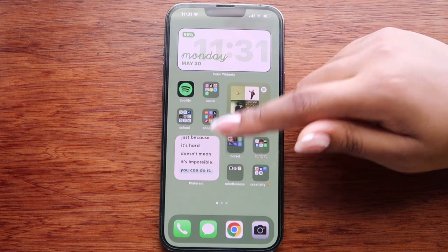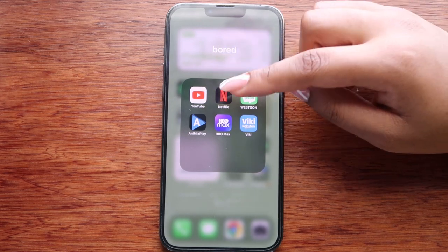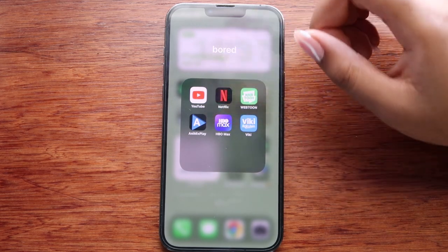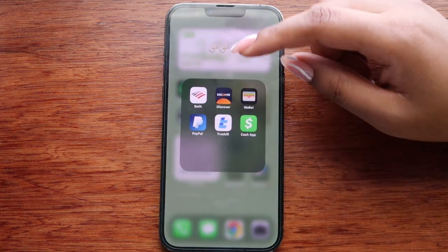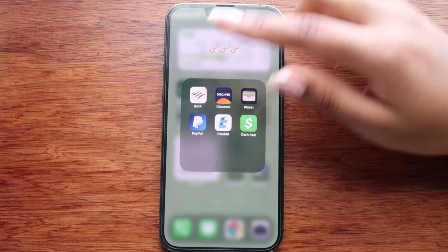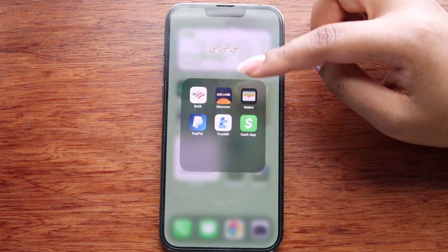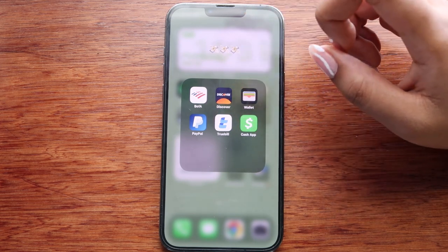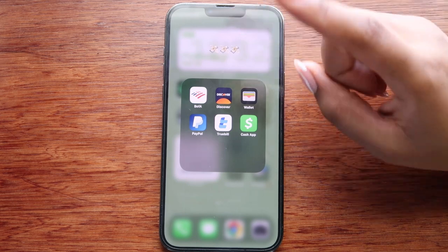Next is the board folder — inside I have YouTube, Netflix, Webtoon, Animix Play to watch anime, HBO Max, and Viki. In my banking folder I have a whole bunch of banking apps: Bank of America, Discover, Wallet, PayPal, Truebill — which is a budgeting app my friend introduced me to — and Cash App.